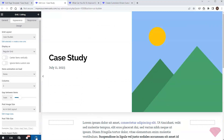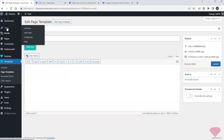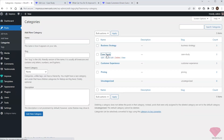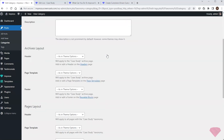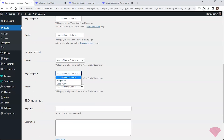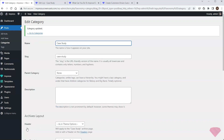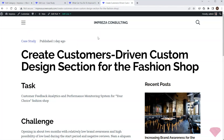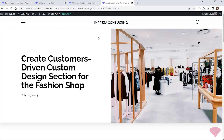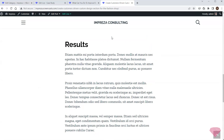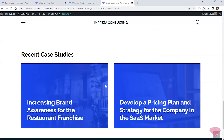The template is ready. I'll save the changes and go to Posts > Categories. I'll open the Case Study category and specify the template in its pages layout settings. I'll save the changes and refresh the case study post to check the new template — I can see all template elements correctly applied.